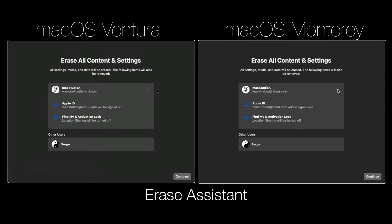Erase Assistant does the following on your Apple Silicon Mac: signs you out of Apple services like iCloud, turns off Find Mine and Activation Lock so your Mac is no longer associated with you, giving you the option to transfer, trade, or sell your Apple Silicon Mac. Also, it erases all your content and settings and any apps that you installed.